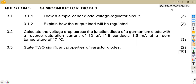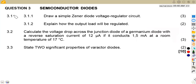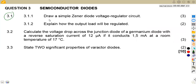We have a question from the November 2022 exams. The first part, 3.1.1: draw a simple Zener diode voltage regulator circuit.